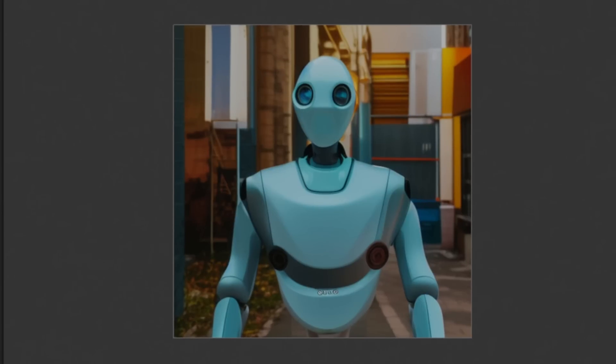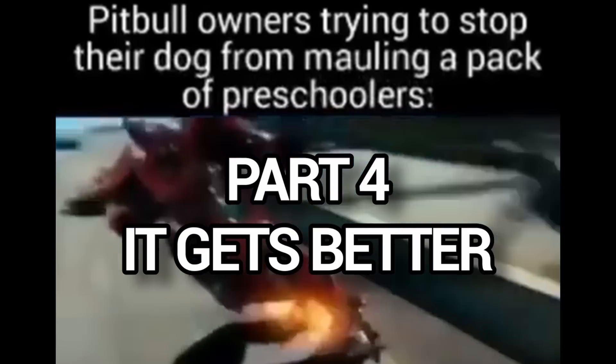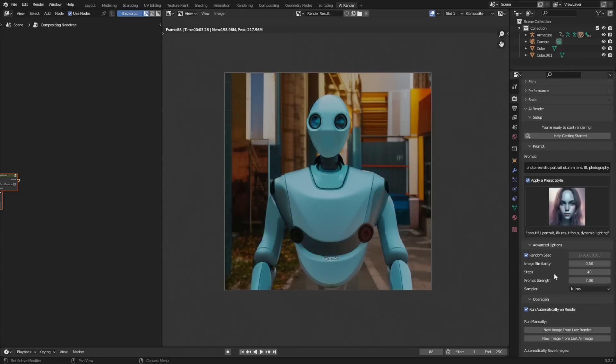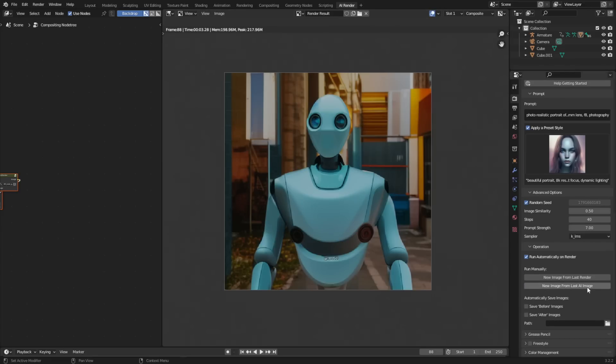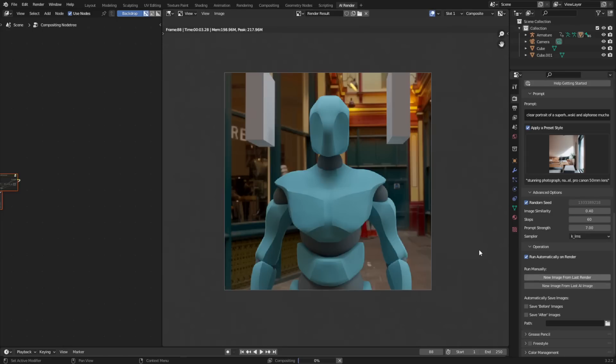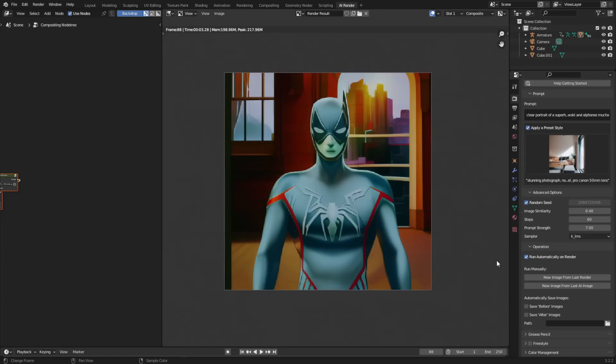Just like that we have this amazing concept art that we can iterate on pretty easily. But there's still one insane way we can use this tool and the results get pretty wild. Using the image we've just created, we can generate even more images by coming down to the Operation tab and clicking "New Image from Last AI Image." This is something you can do over and over again until you get the result you want.